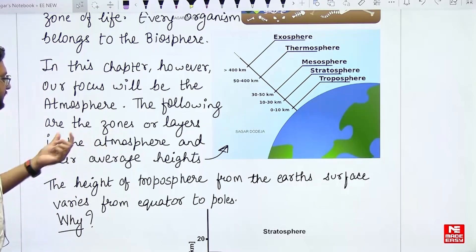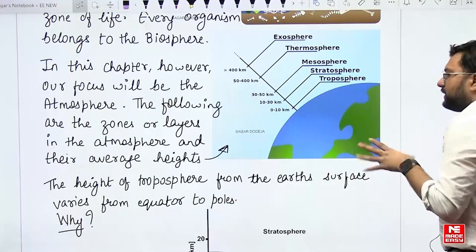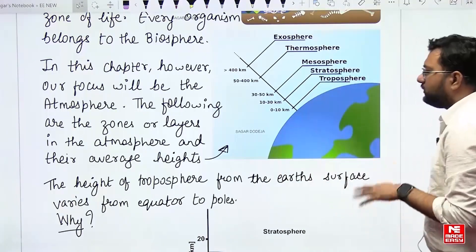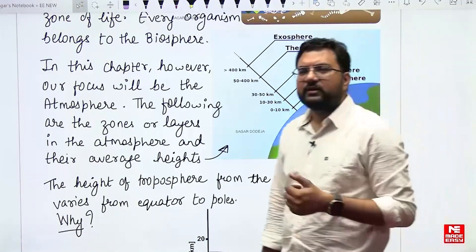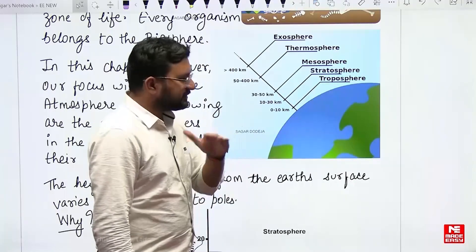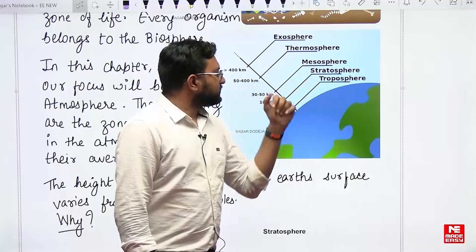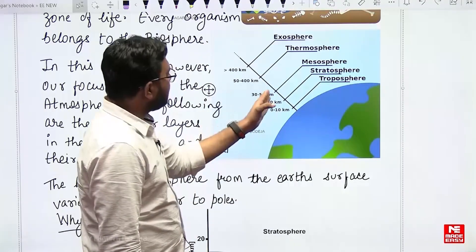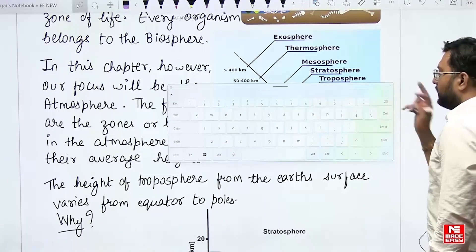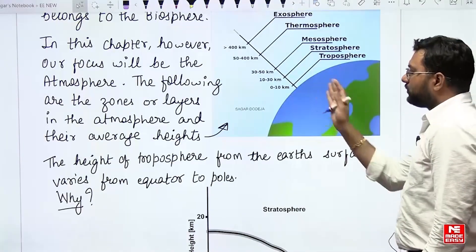The following are the zones or layers in the atmosphere and their average heights. This diagram tells you about the zones of atmosphere and their near-average heights — not exact, but average values. Troposphere is between 0 to 10 kilometers from Earth's surface. Stratosphere is from 10 to 30 kilometers — in some books, 10 to 40. Mesosphere is 30 to 50 kilometers. Thermosphere is 50 to 400 kilometers, and exosphere is beyond 400 kilometers, which is space. We will focus more on the troposphere since we live and do every activity in the tropospheric region.